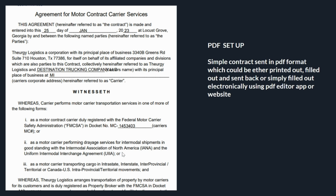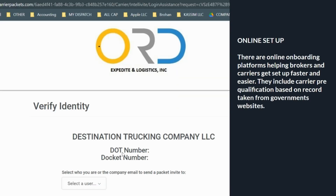The second type of agreement is the online version. With the online version, it's very simple — just follow the steps and instructions and you'll fill it out, but again refer to the information in the carrier setup package.